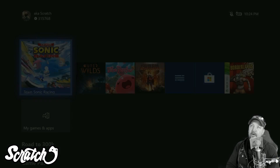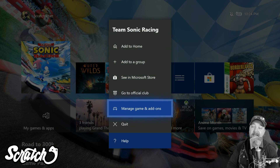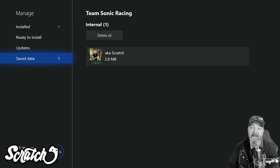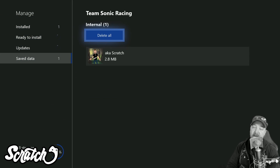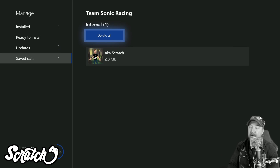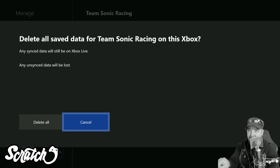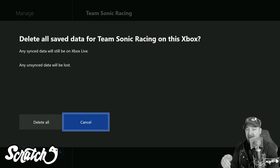If we press the Nexus button and go back out to home, I'm going to press the menu button — that's like the little Start button — and go down to Manage Game and Add-ons, then come down to Save Data. You can see there's just one file here. If I want to delete that, I'll select Delete All. It says: delete all saved data for Team Sonic Racing on this Xbox — and that's the important distinction: on this Xbox. Any synced data will still be on Xbox Live and any unsynced data will be lost.